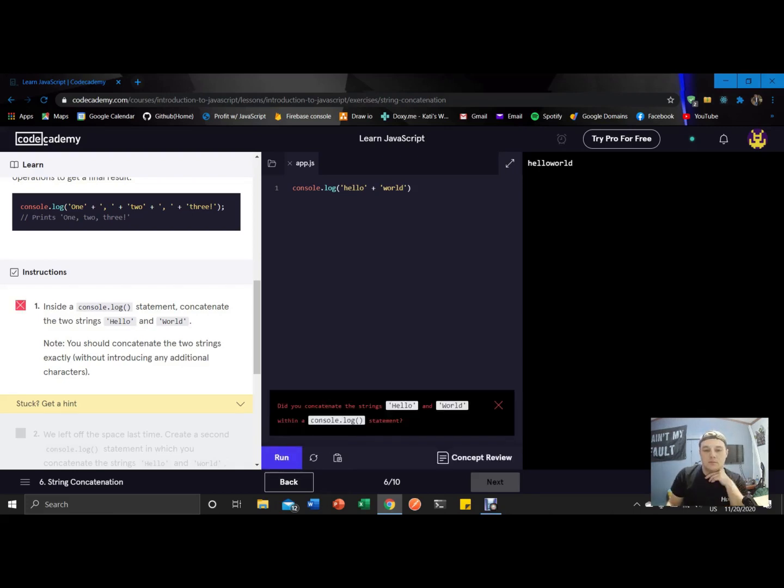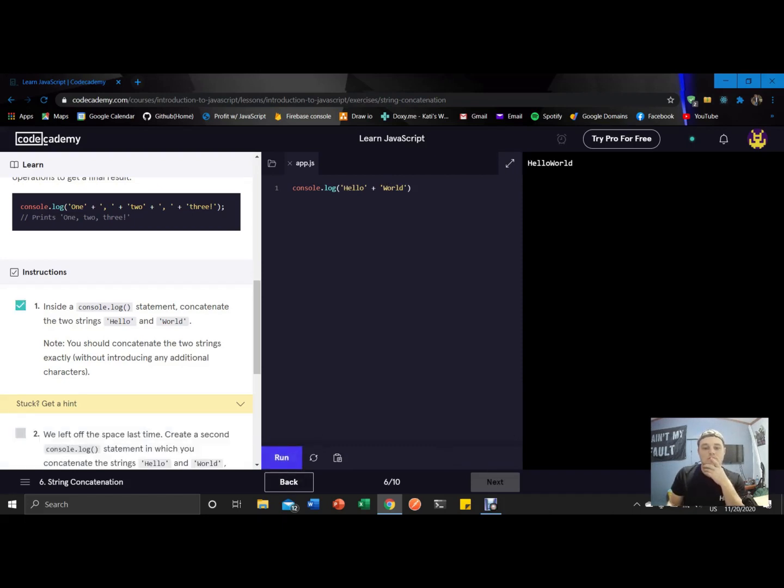Oh, case sensitive. And there we got the green check mark. Perfect.